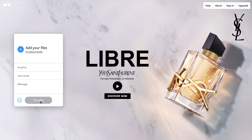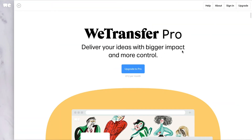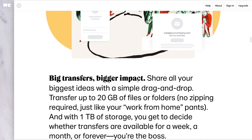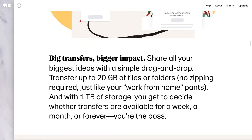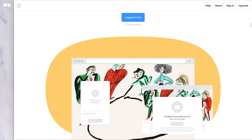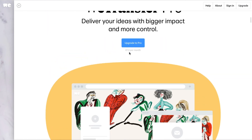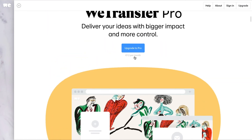If you'd like to send more files in one message or send larger files, then you can choose to upgrade. By doing so, that allows you to send files up to 20 gigabytes and also have up to one terabyte of storage. In this case it's 12 euros per month.